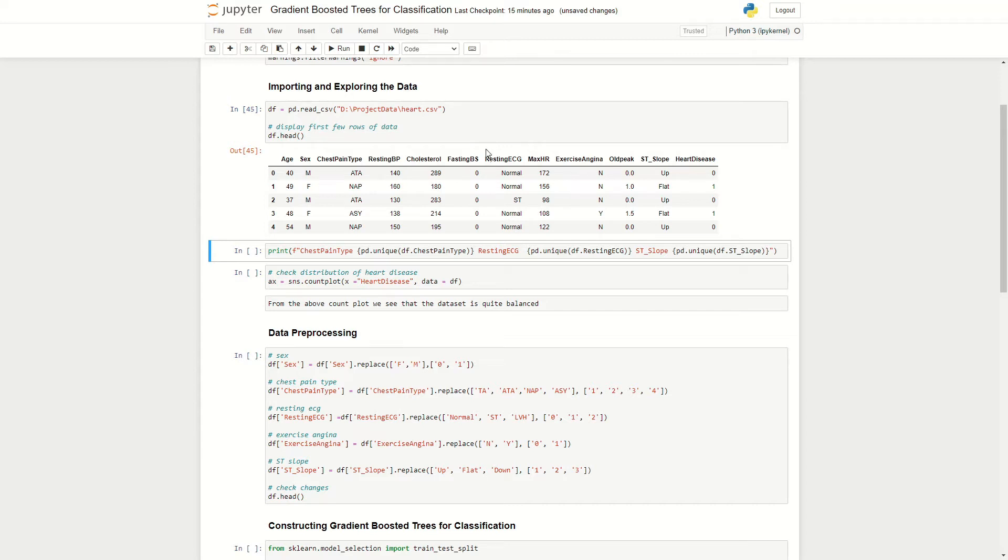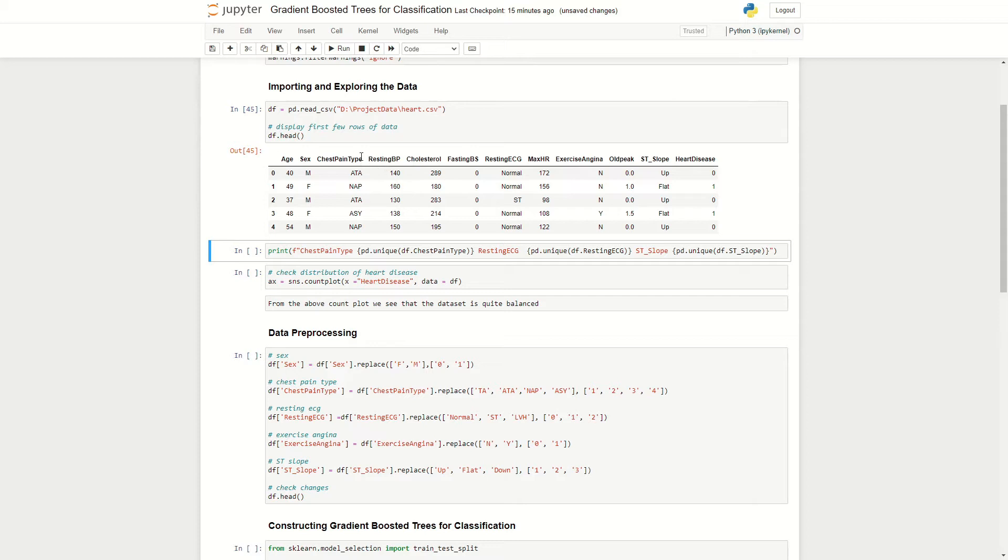Heart disease here is defined as a larger than 50% diameter narrowing of any major blood vessel. The way in which we're going to diagnose if somebody has heart disease is through an algorithm called gradient boosted trees. In the previous episode, I gave an overview of how this algorithm works, so I'd recommend watching that before going on to implementing it in Python.